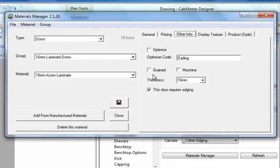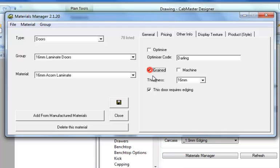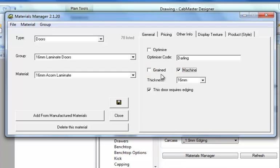With regard to the further buttons here, the grain and machine, these two are probably most relevant to the machining crew. The grain is to lock it as a grained material which means it will keep it locked to the particular direction it needs to be. This is the first mistake some people miss. The other one is to have it ticked for machining if you want to export this material to be able to be machined.